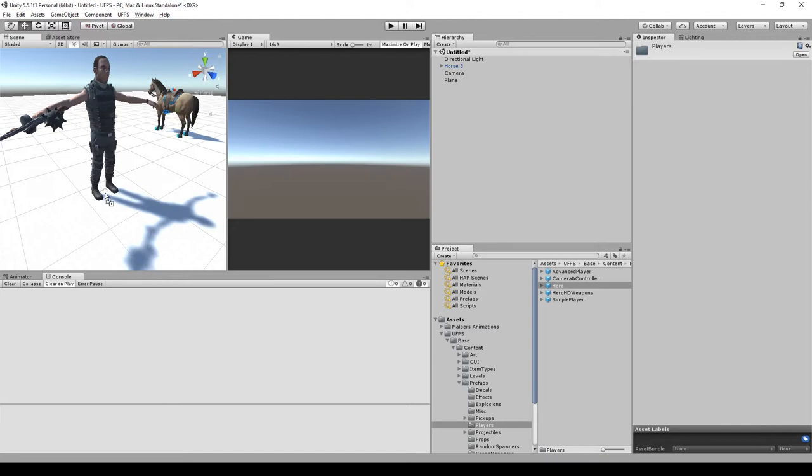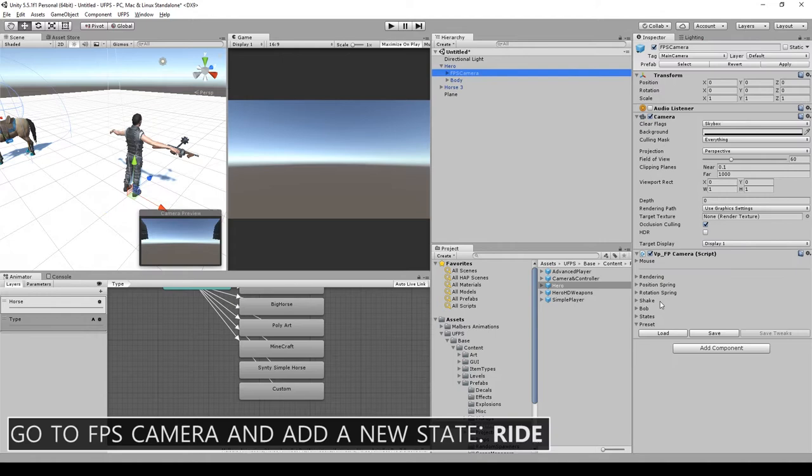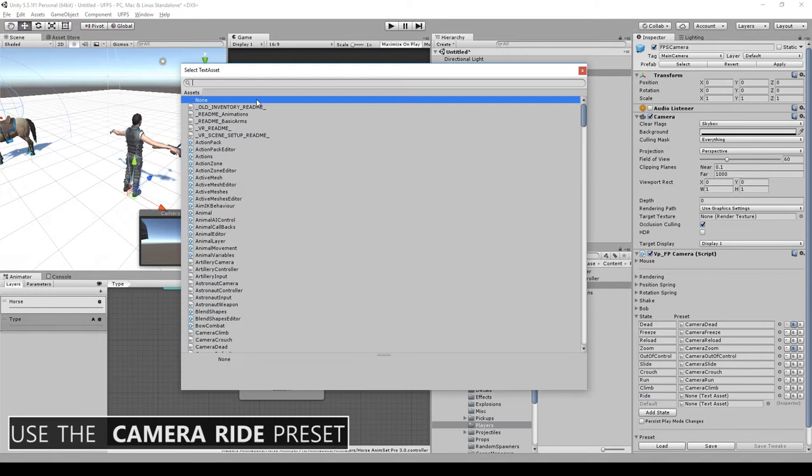Now for the Hero prefab, let's add the UFPS half controller script. Do the same we did before for the FPS camera. Let's add a new state, call it Ride and use the Camera Ride preset. Lock everything but the zoom.